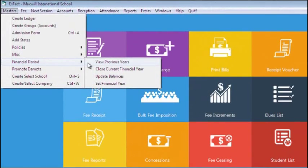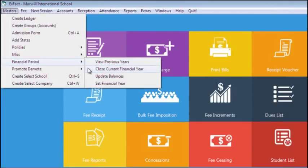Moving next is Financial Year, which is responsible for the opening and closing of the financial year. In the first option, you can view data for previous years. Next, you can close ongoing financial year and can update opening balance of ledger.